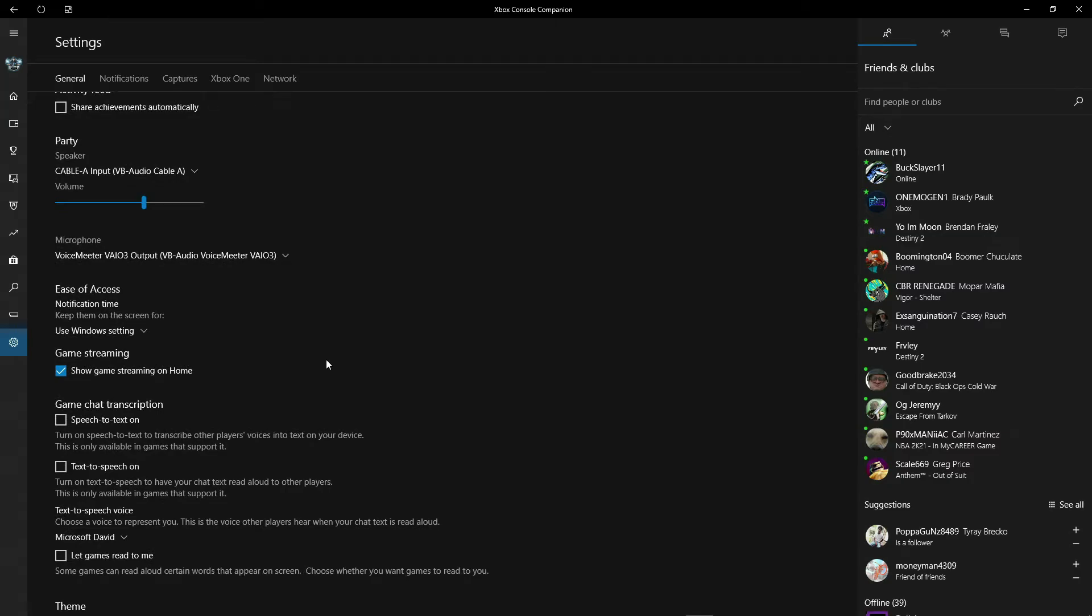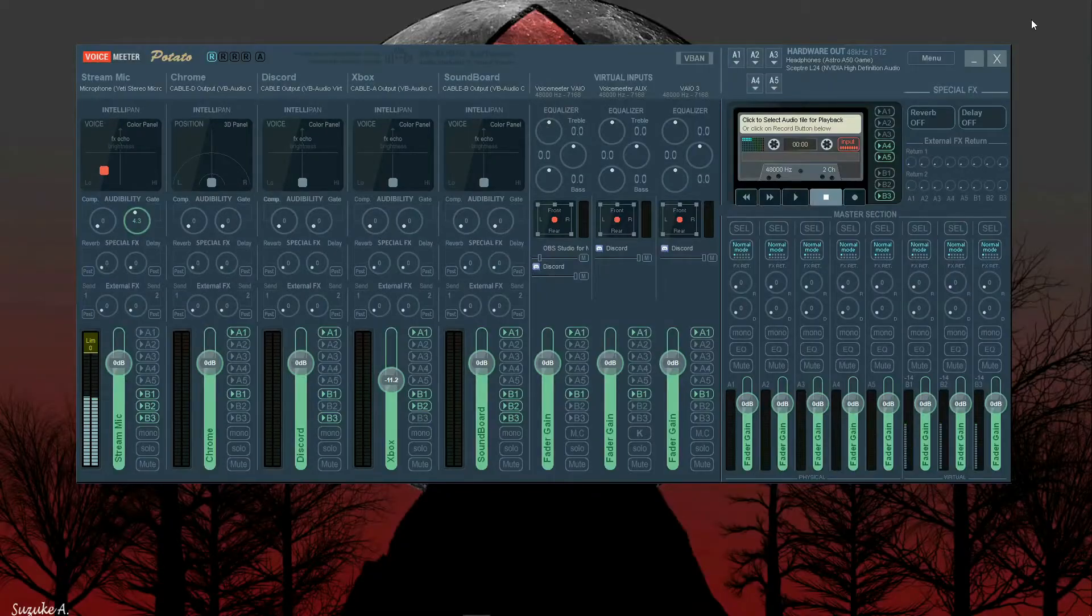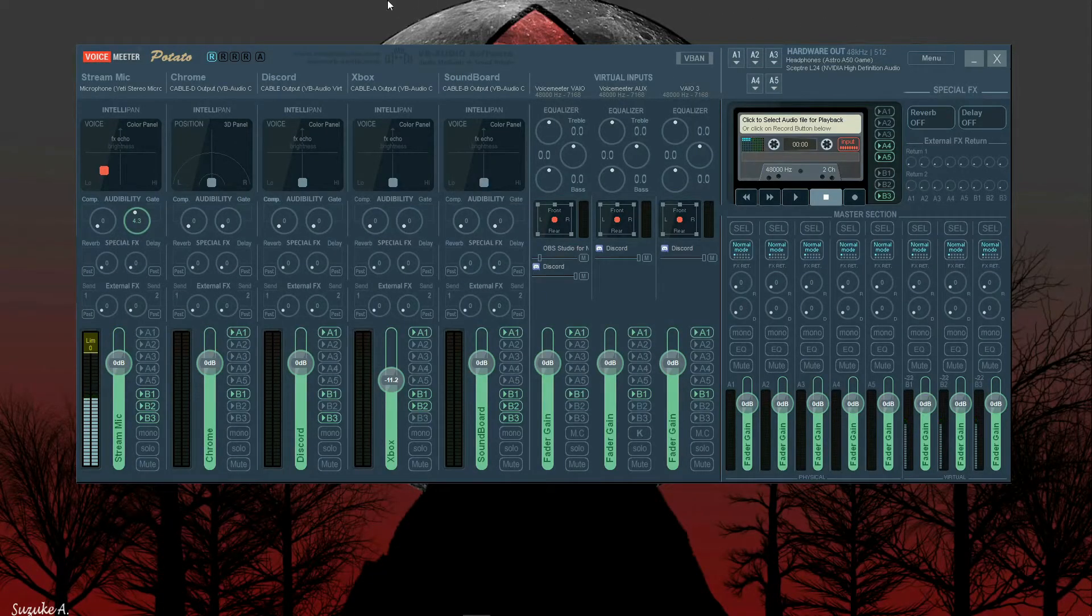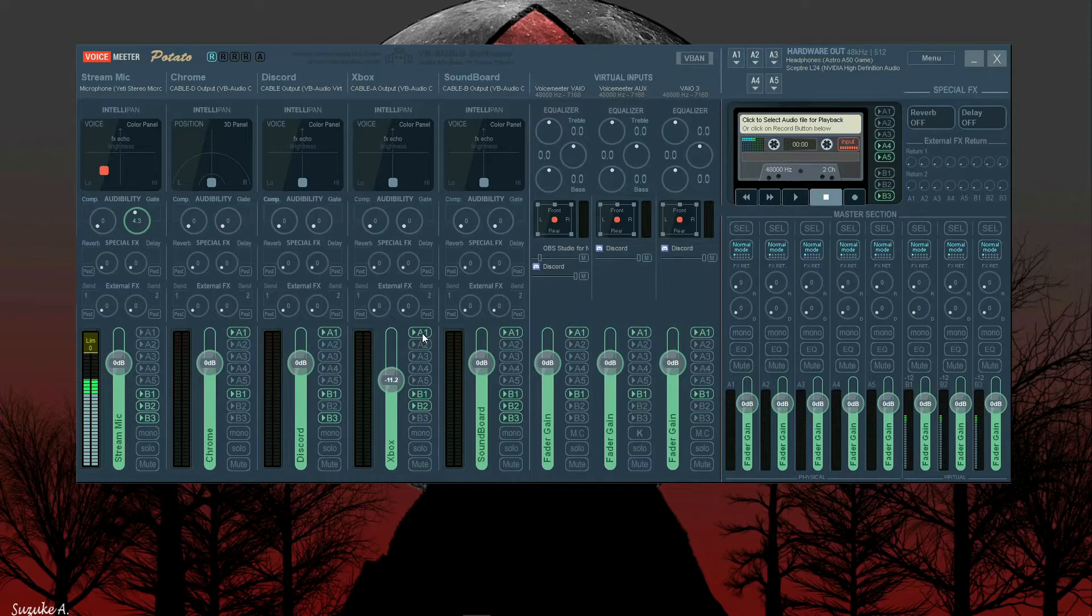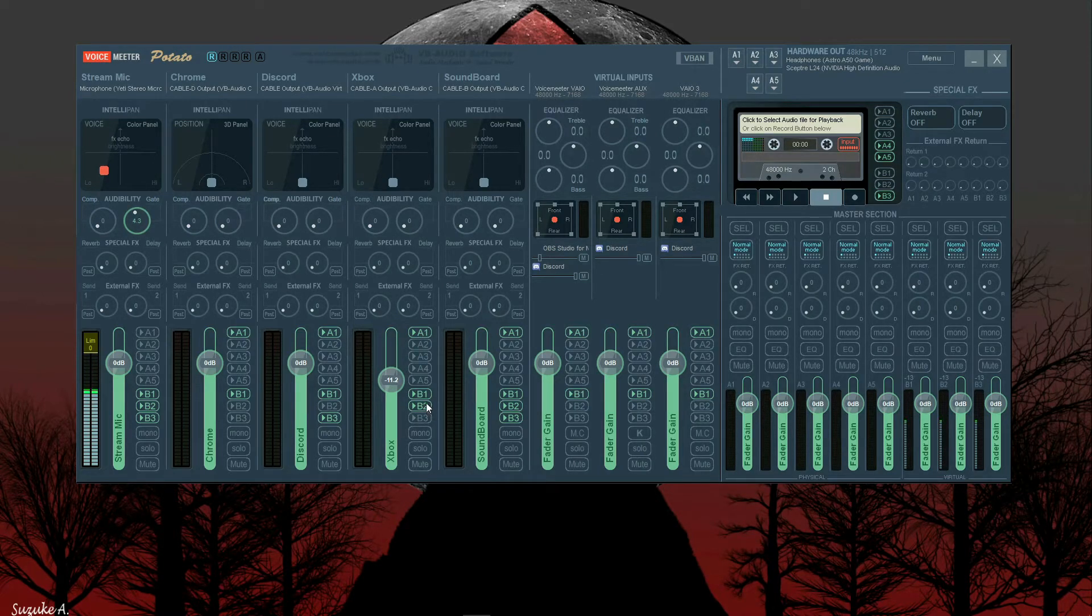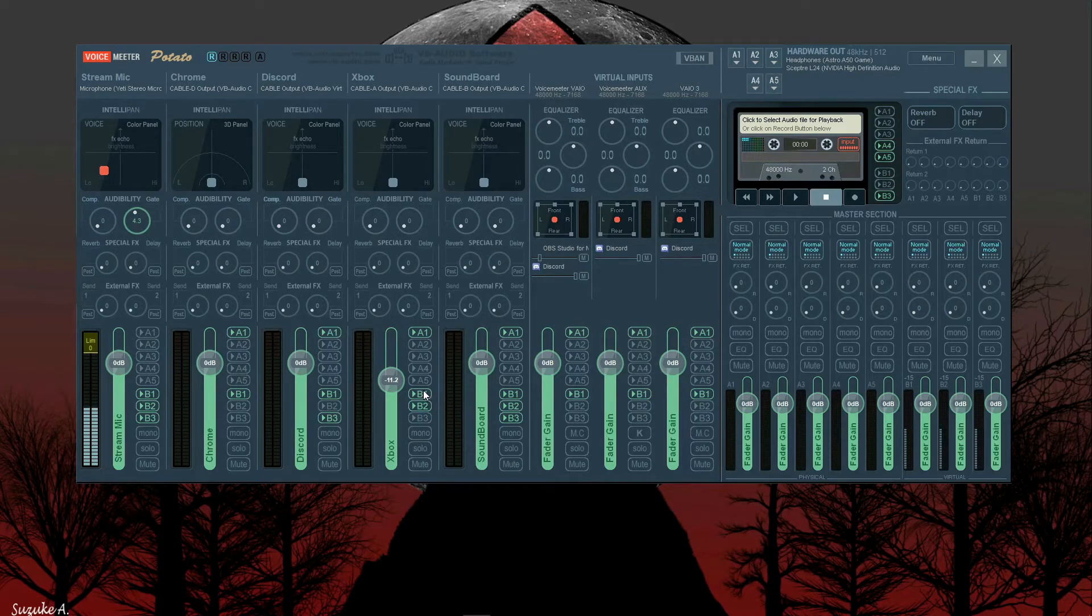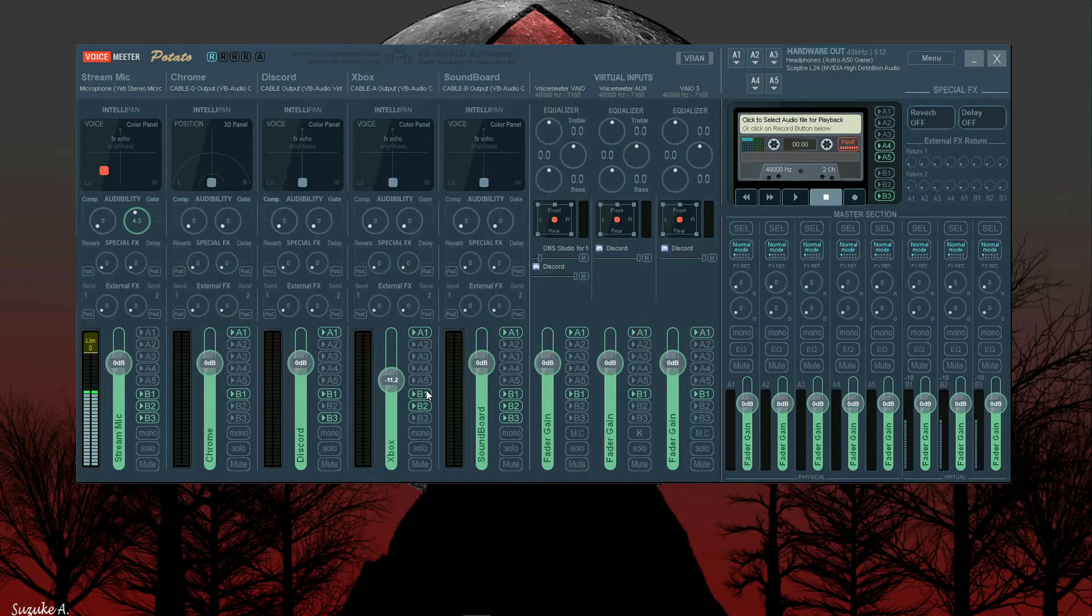So on your speaker, which is going to be what you hear, you're going to select Cable A Input for your speaker. And for your microphone, you're going to select VoiceMeeter VIO3 Output. Now what that'll do is Xbox when they talk will come through here. You have your headset checked there, it's going to play through your headset. If you have B2 checked, we'll get there in a minute, but that means Discord can hear them as well, and so can the stream if you have B1 checked.